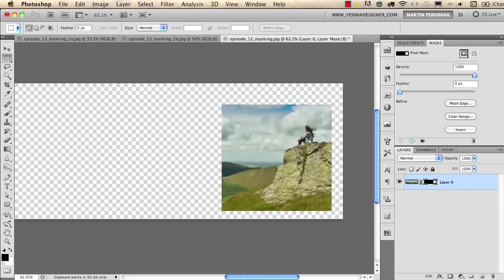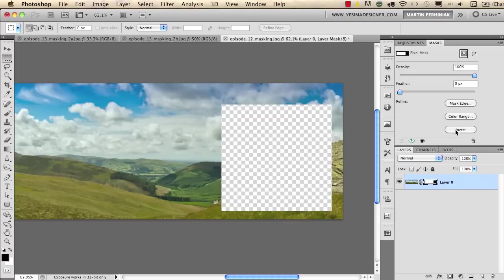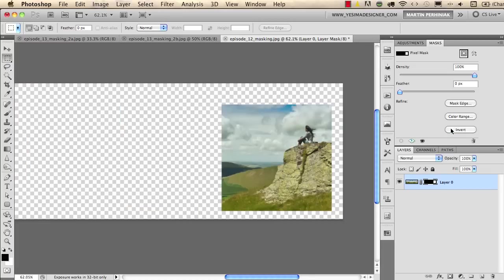The great thing is that you can always invert your mask with this icon here on the masks panel. If you click on that you can invert the mask and show the environment and not a selection and then you can invert it back again so it's completely non-destructive.